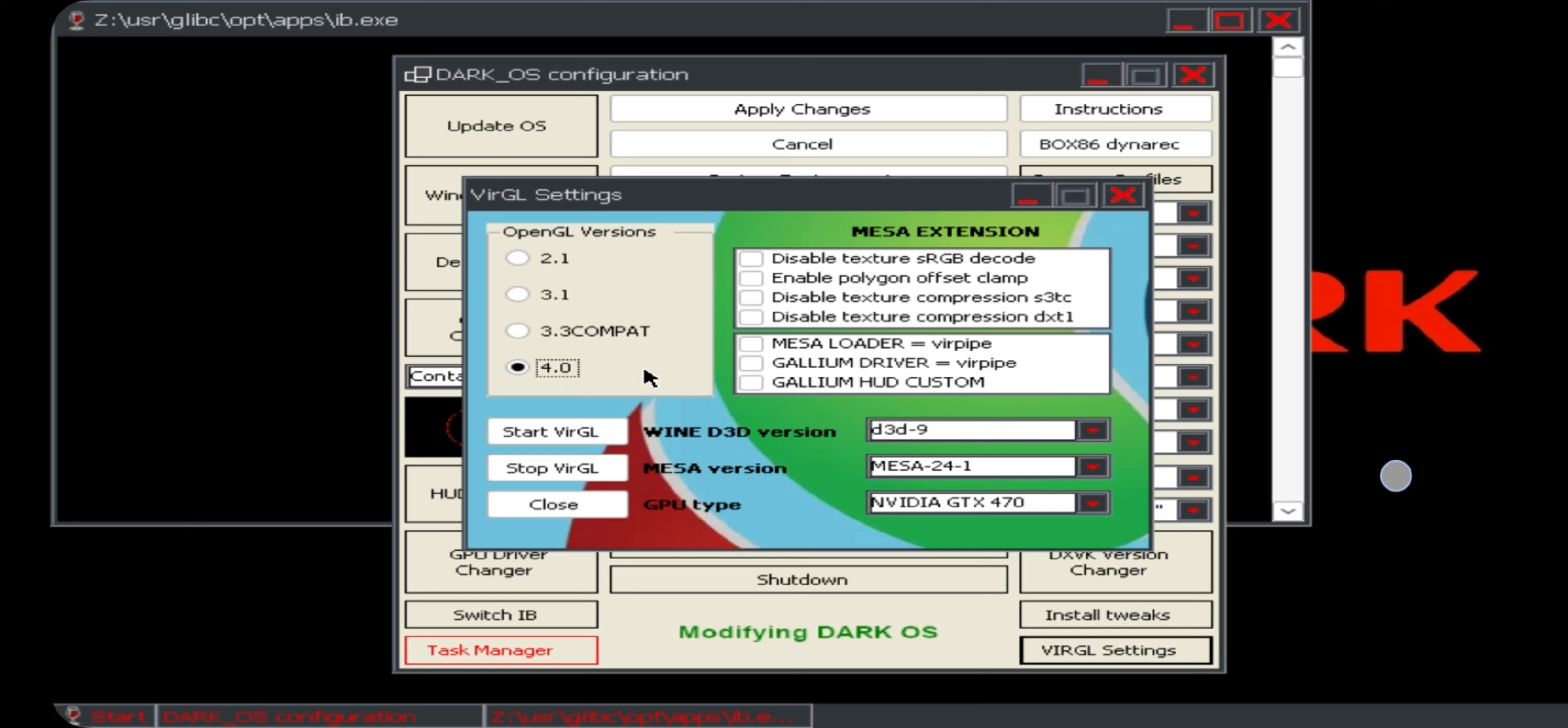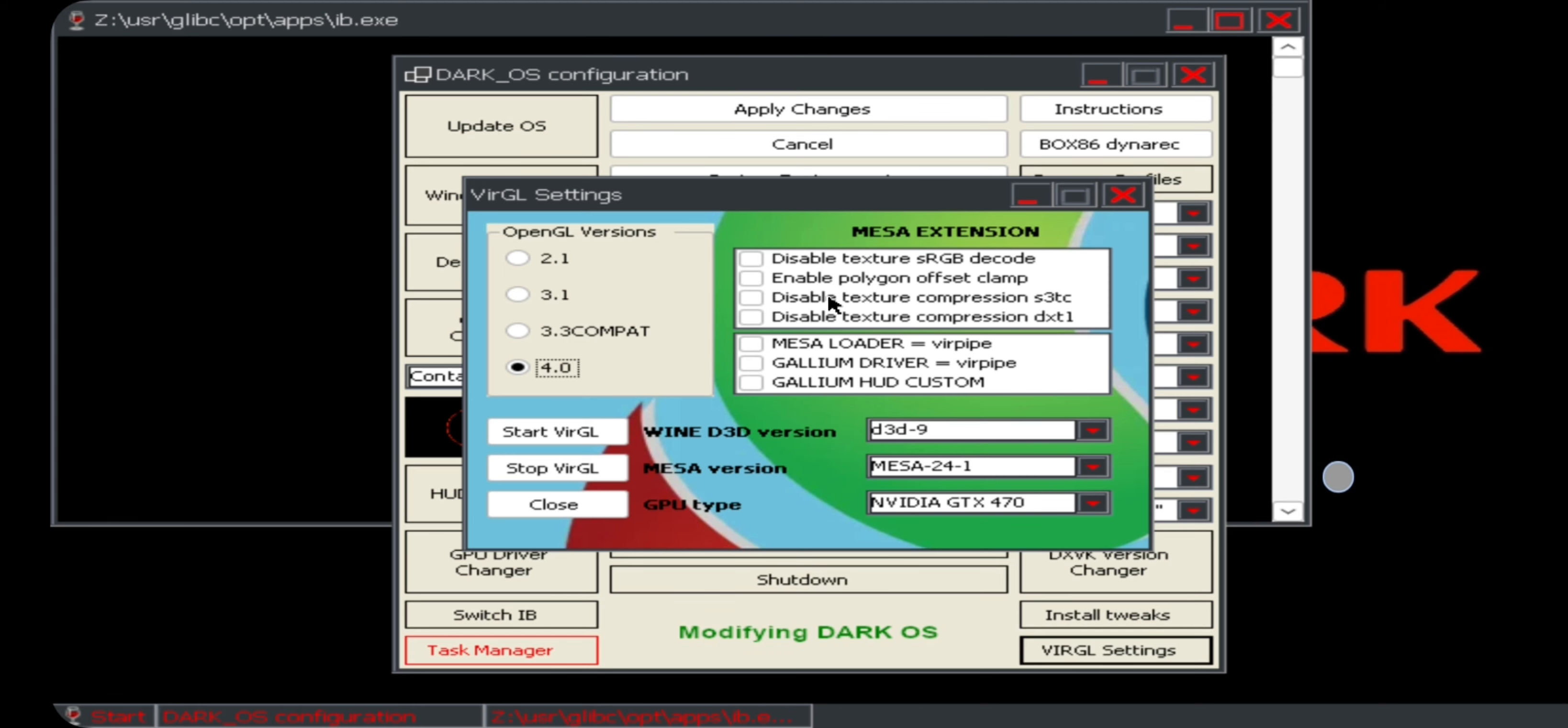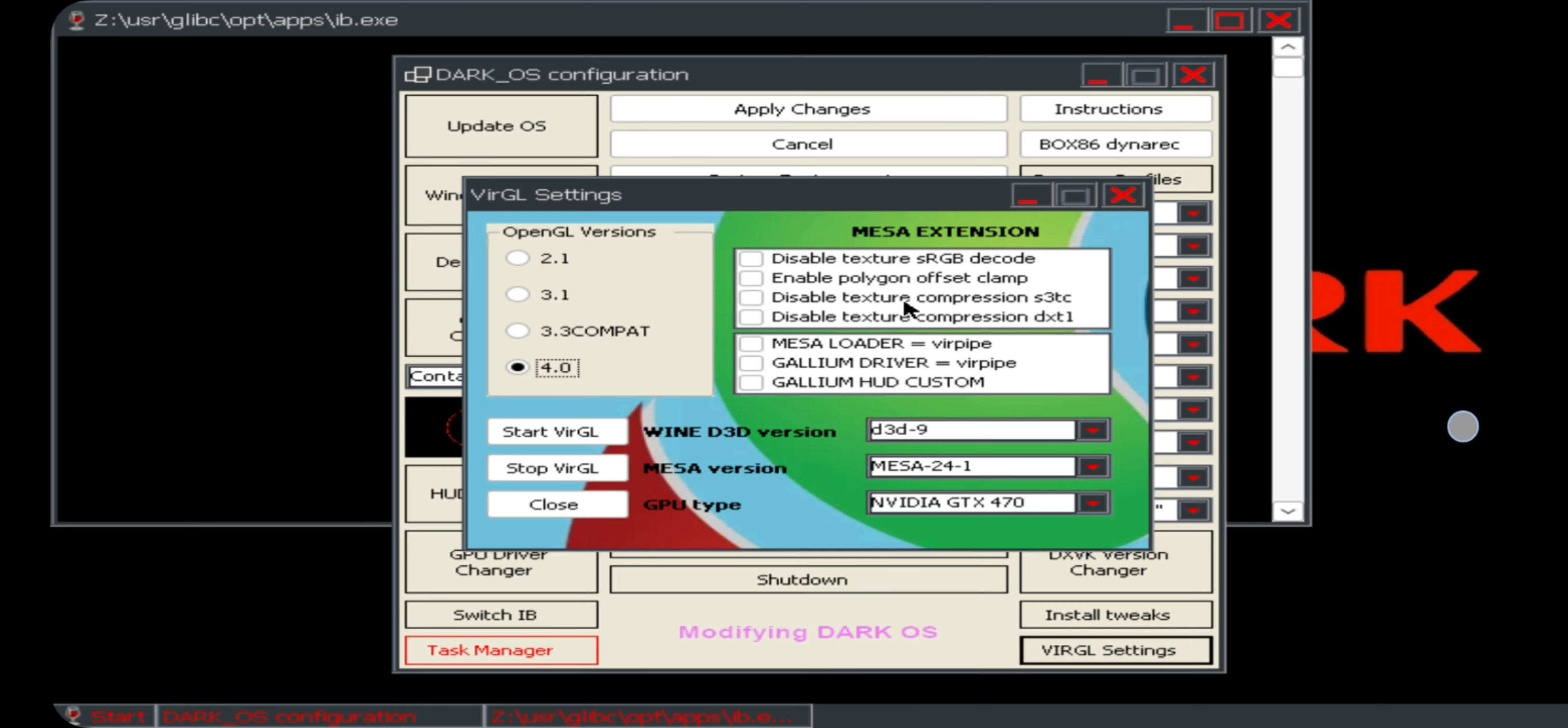On the side here we have Mesa extensions. When you are rendering something, you can basically set different graphics options or change GL's behavior while you game. Like you can disable texture sRGB decode, texture compression, or whatsoever. If you want a dedicated video on it, let me know in the comments. There are some extra additional options like you can enable Gallium HUD preset for FPS.